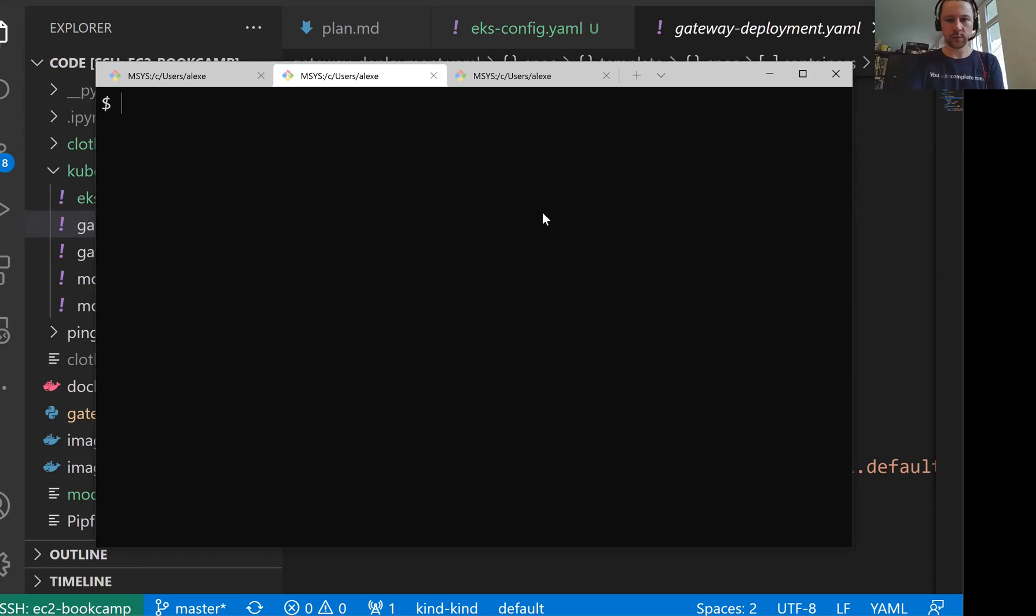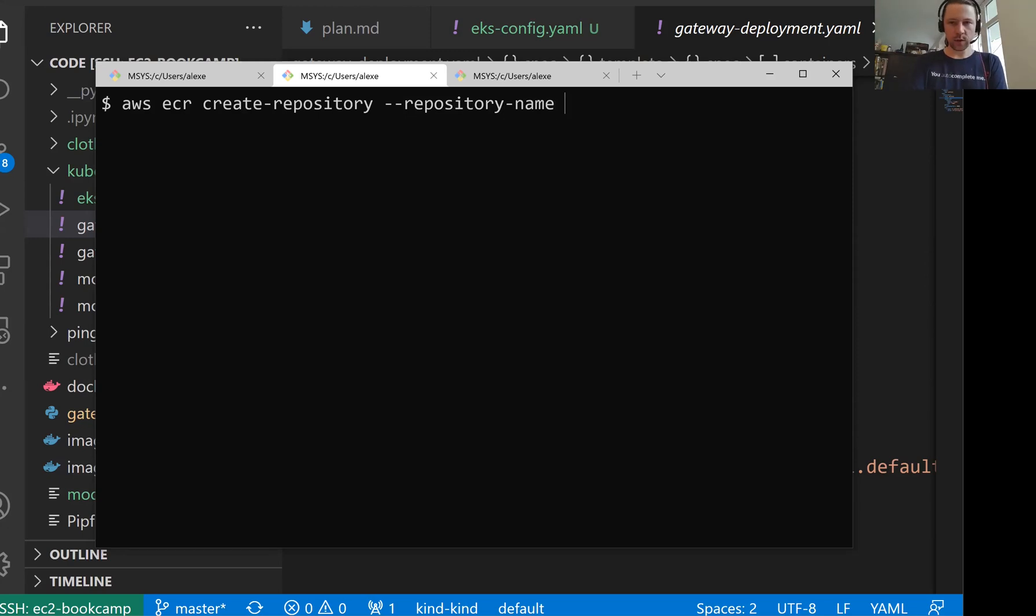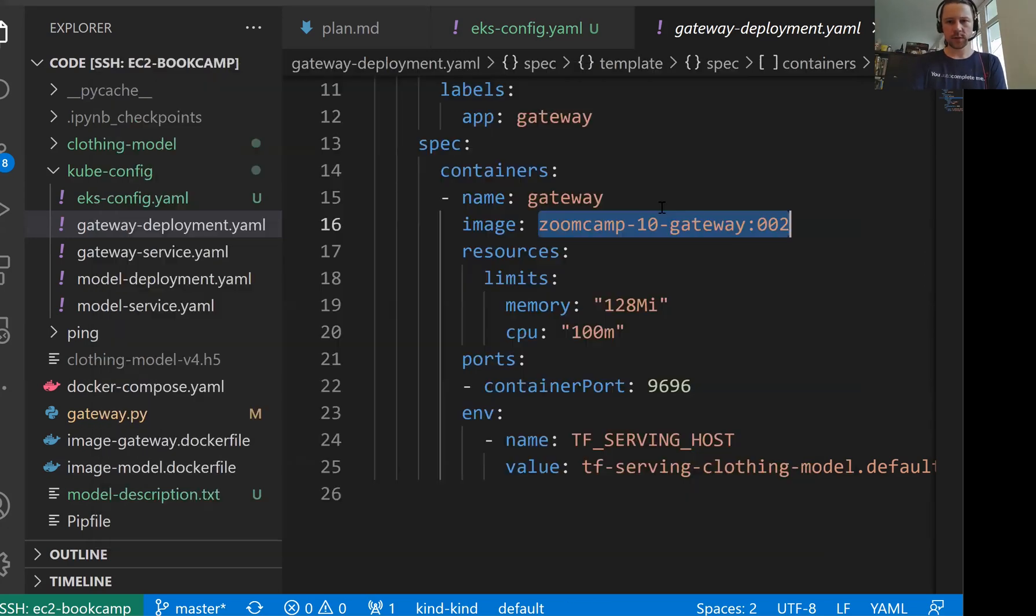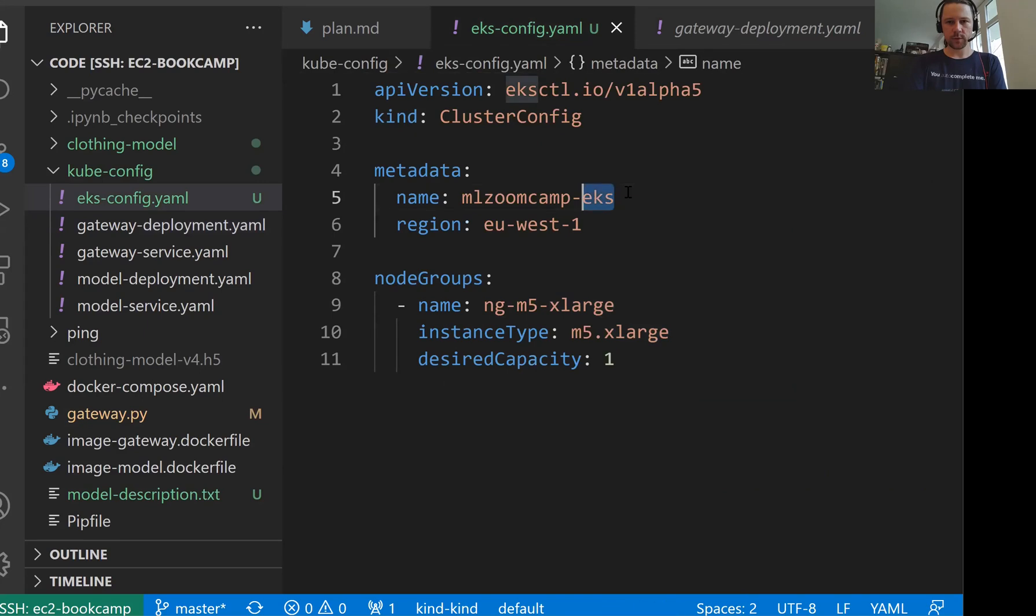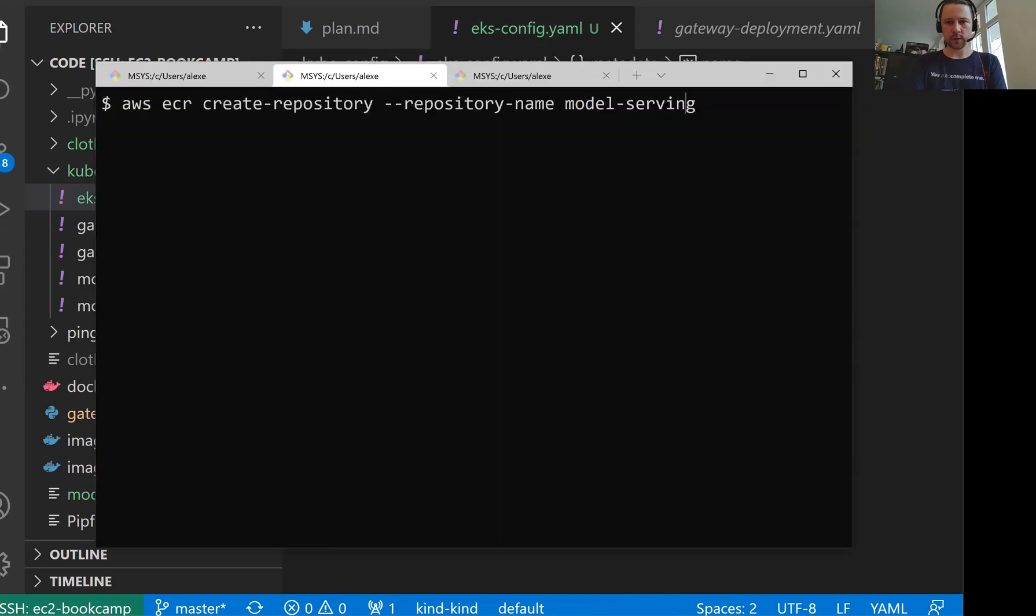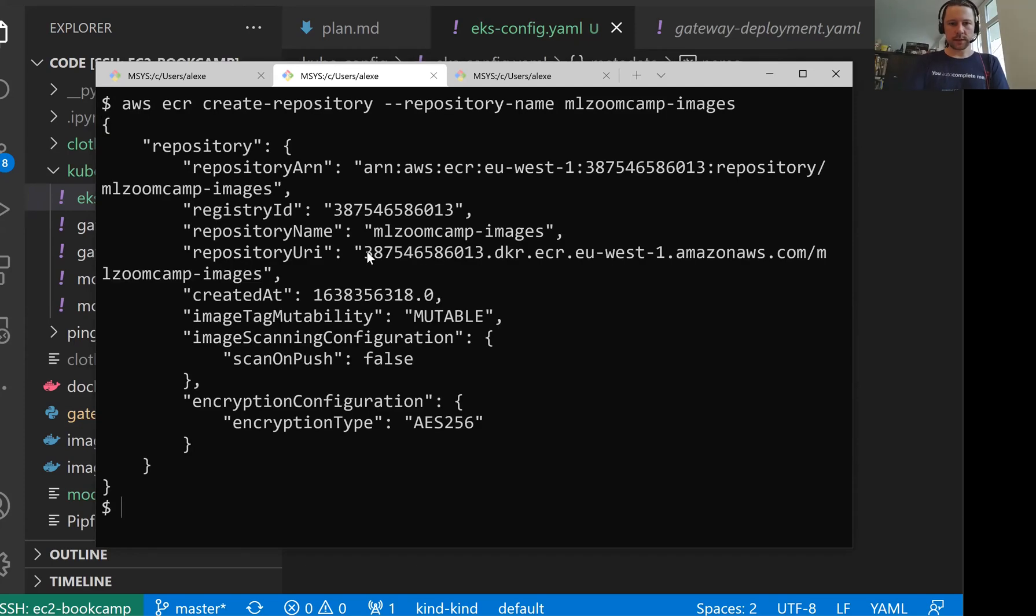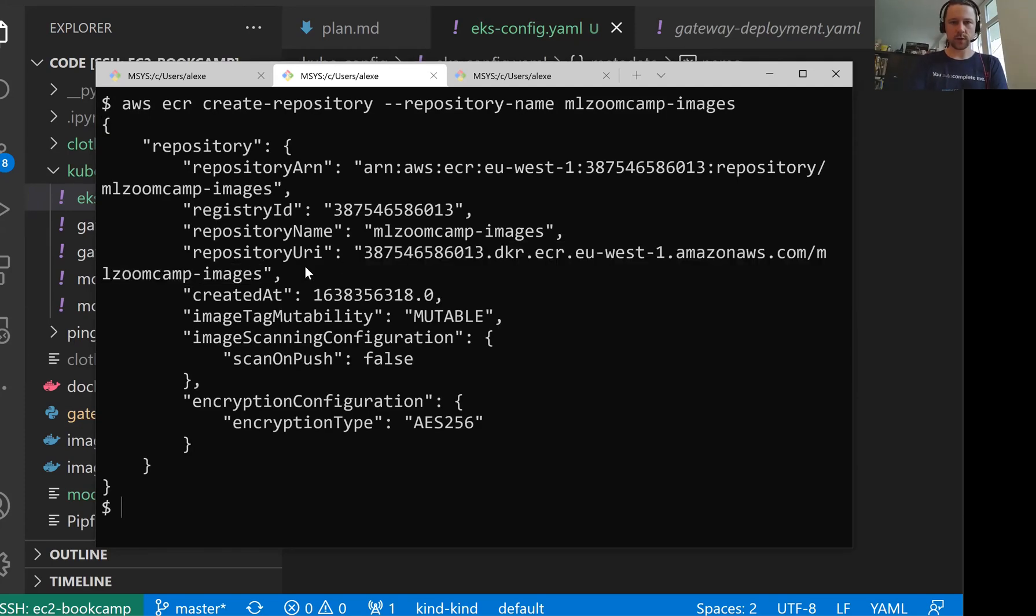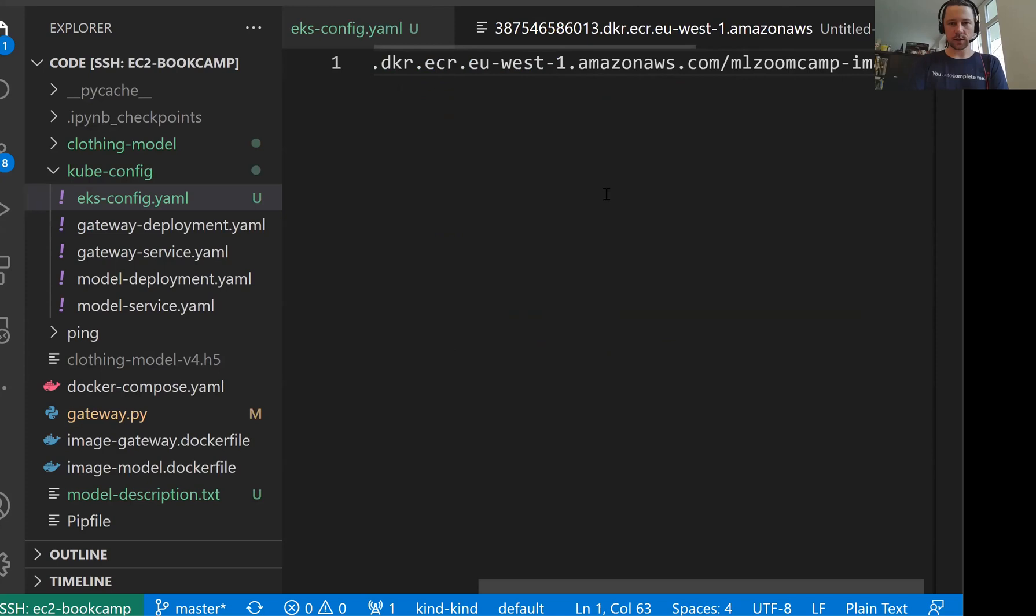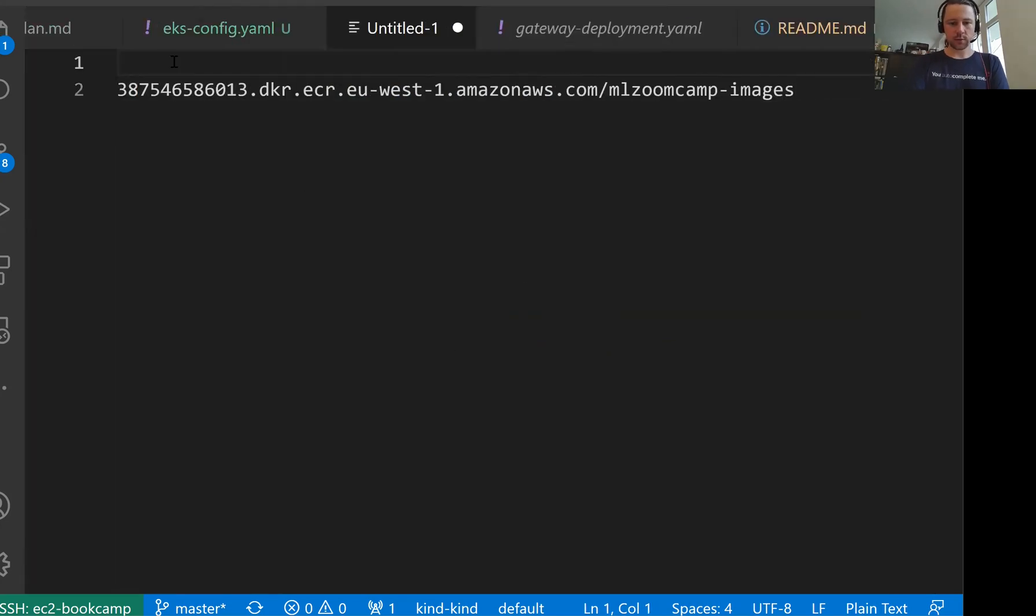I will follow the same processes as we did last week when we were creating a repository for our Lambda. So I will use AWS CLI, AWS ECR, and create a repository. And then the repository name will be model serving. Let me just call it ml zoom camp images, for example. This is the repository URI. Let me copy it.